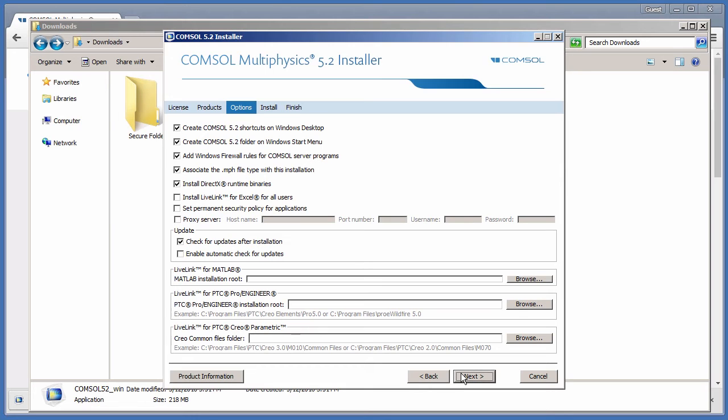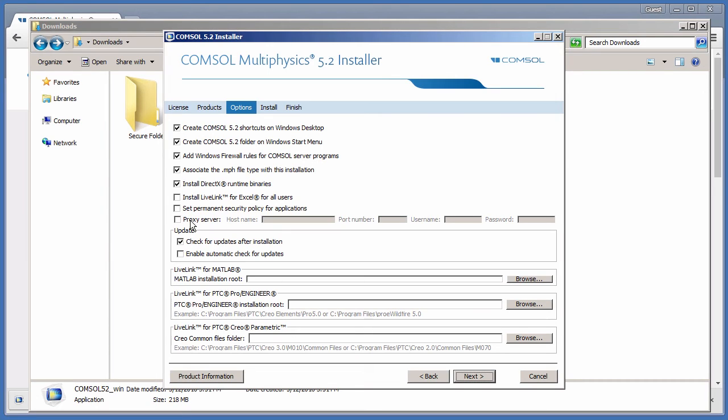The Options page has many useful features. You can create shortcuts, add firewall rules, assign .mph file types, install DirectX libraries, set a security policy, specify a proxy server, change your update preferences, and also manage Live Link. We will stick with the default recommended settings and click Next.